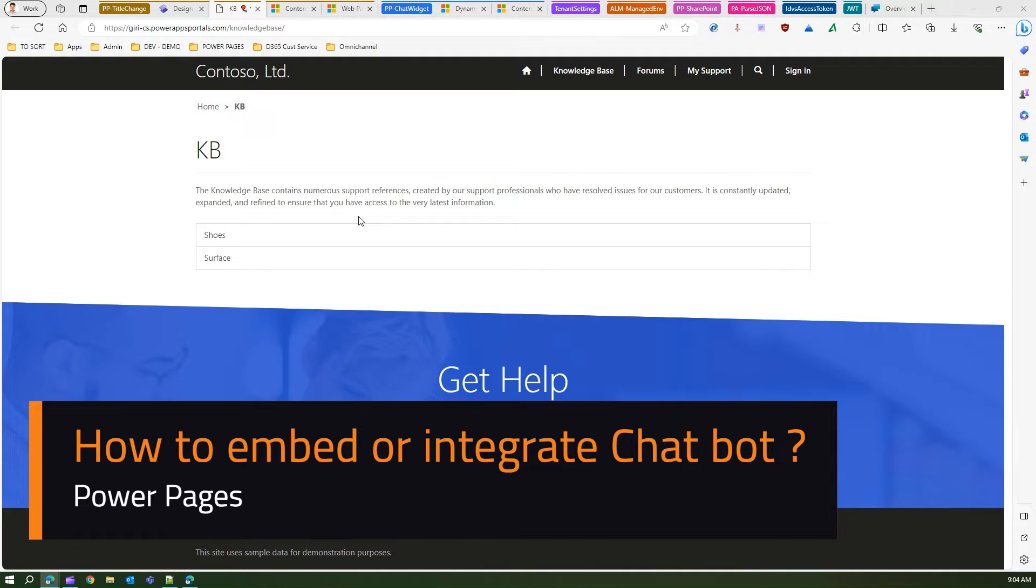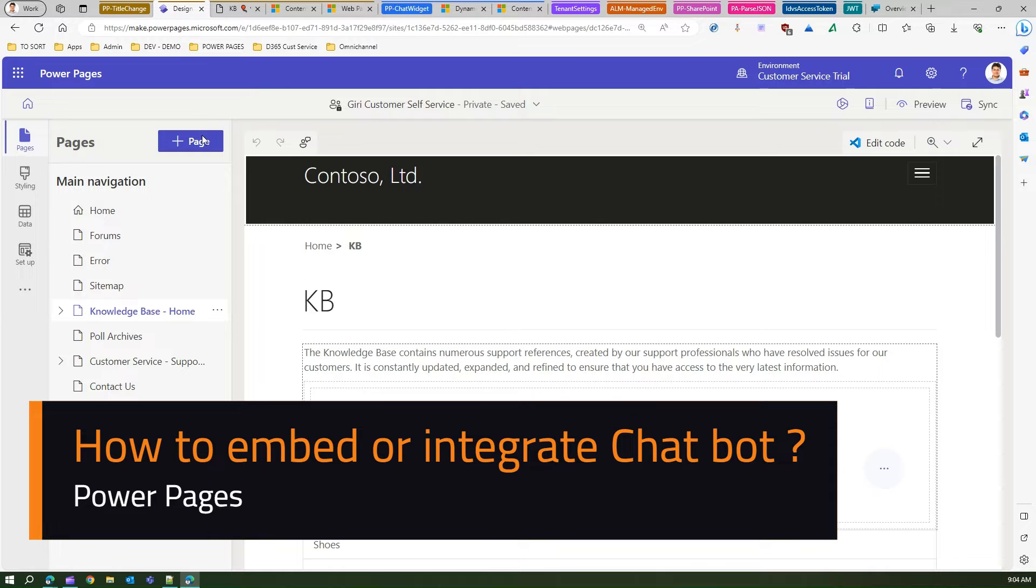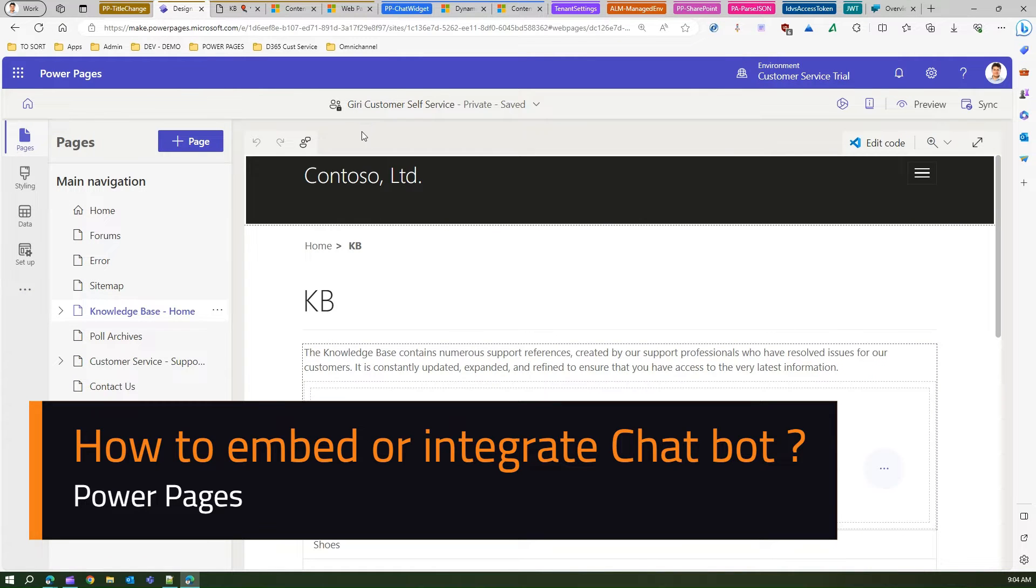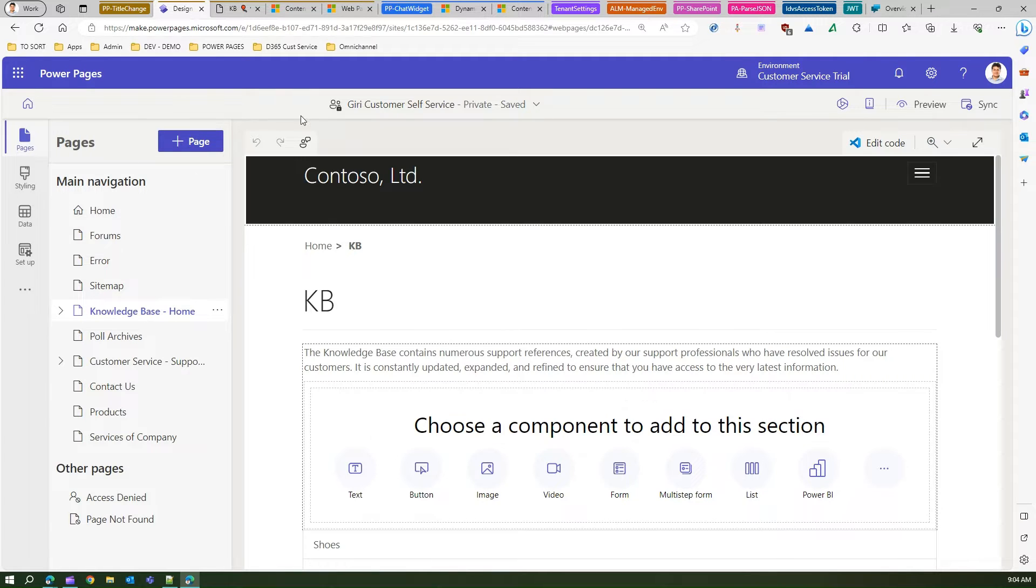In this video I'm going to show you how to embed a chat widget in your Power Pages site. This is the Power Pages site which I have presently. It's based on customer service portal, but it can be any Power Pages site based on any template or it can be a blank template as well.